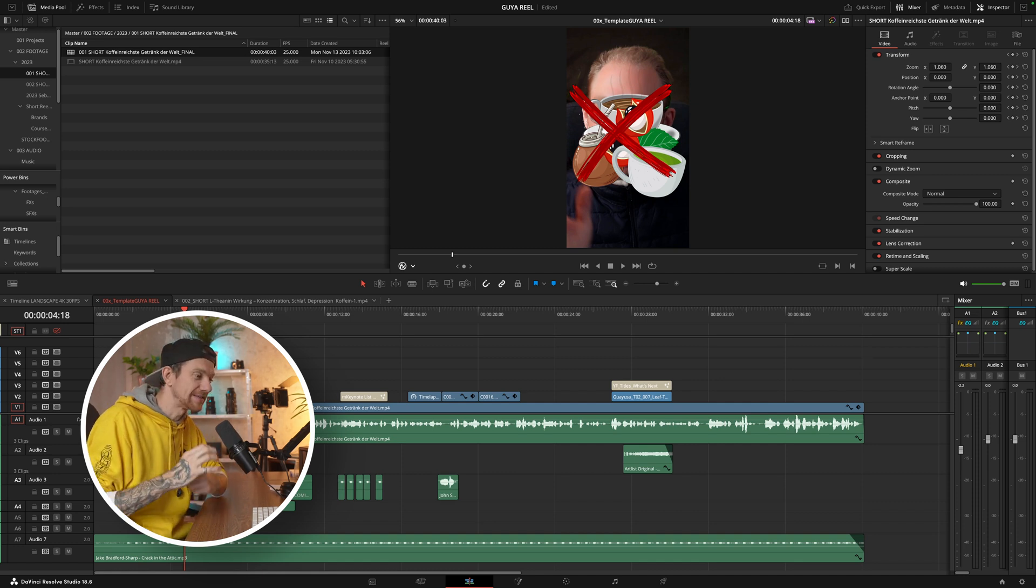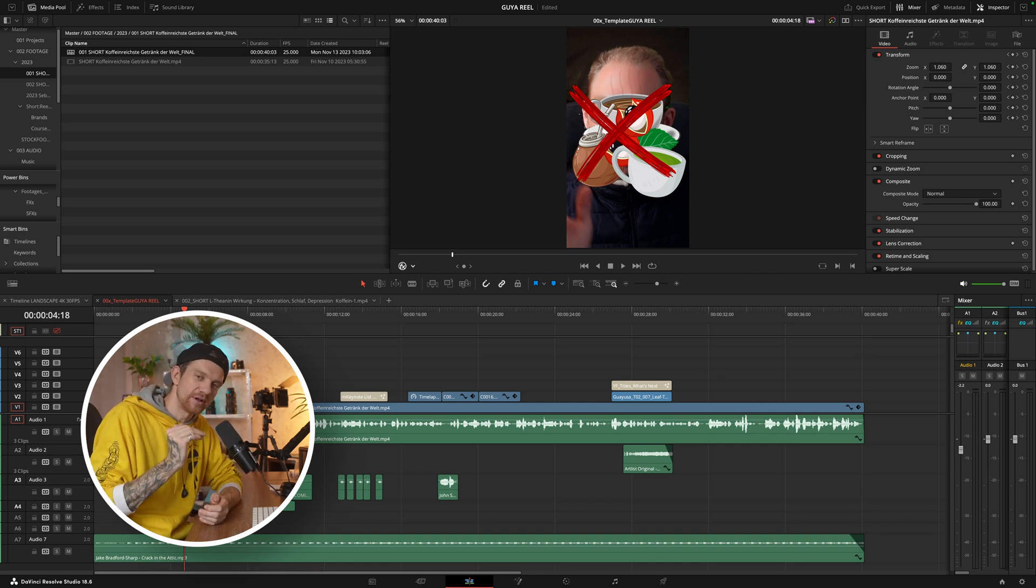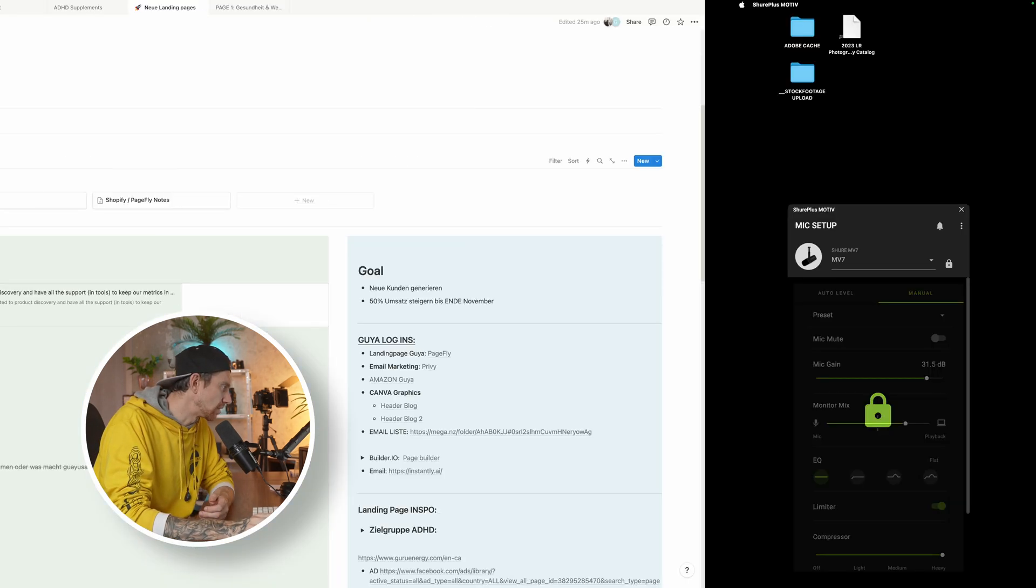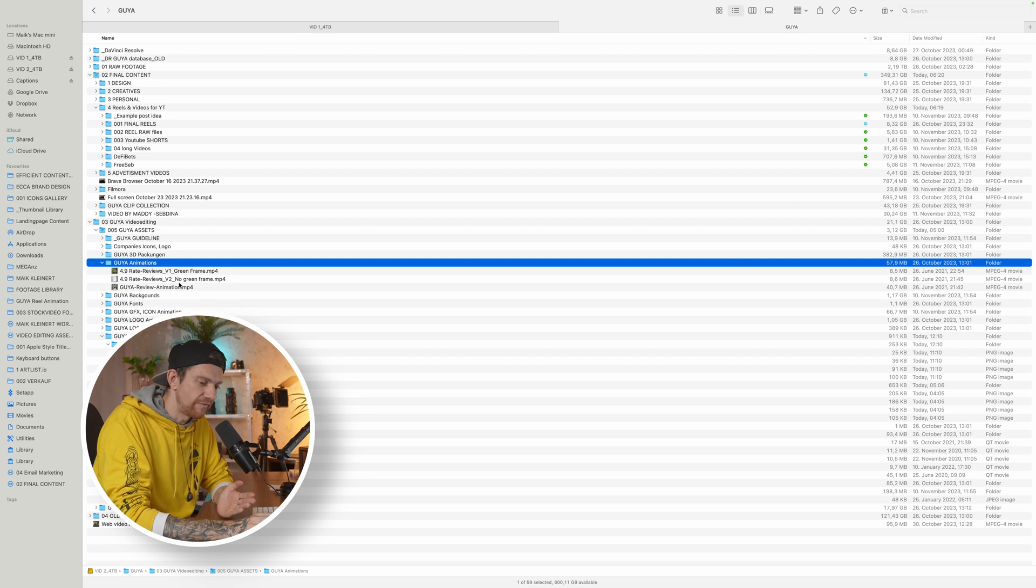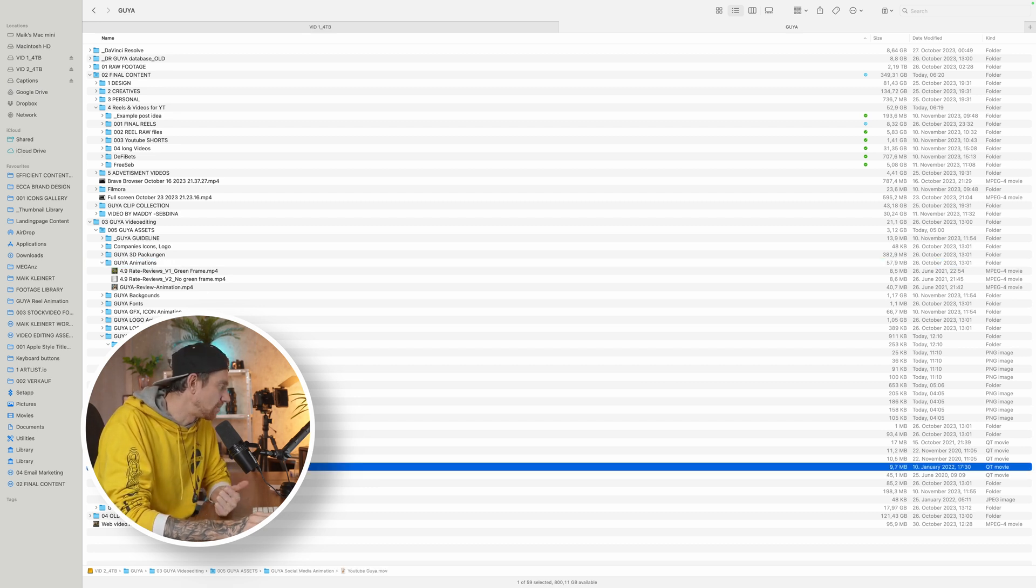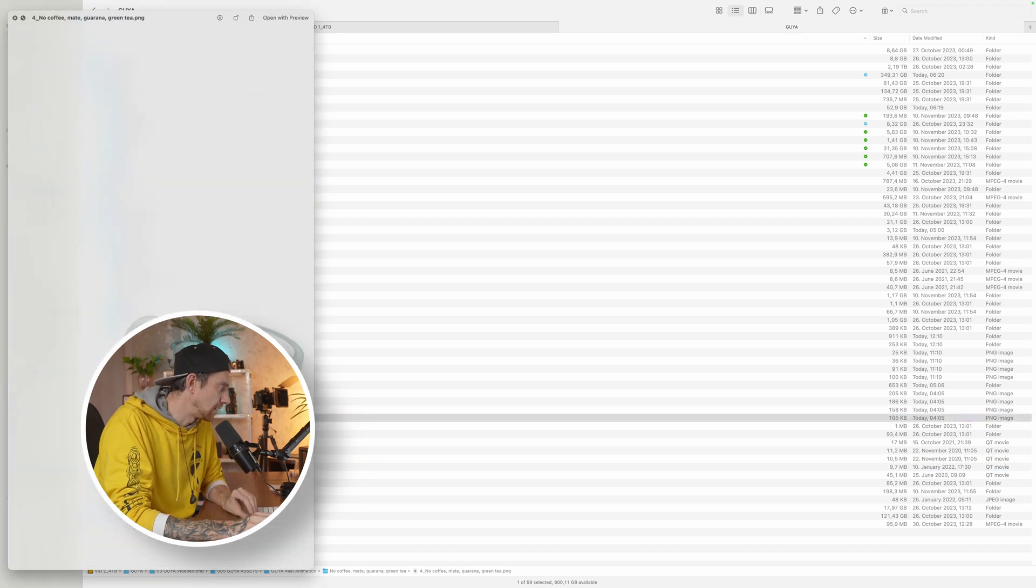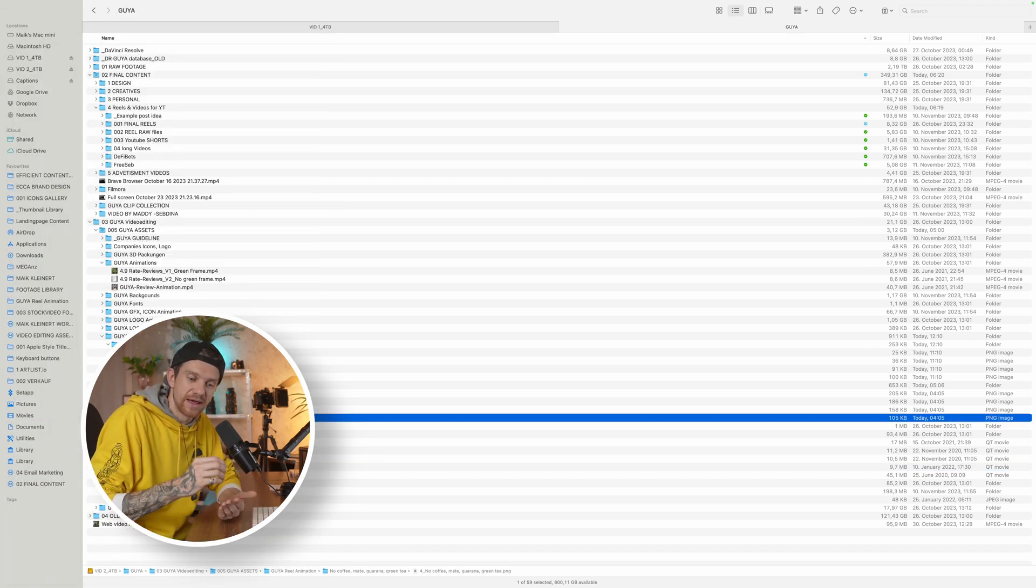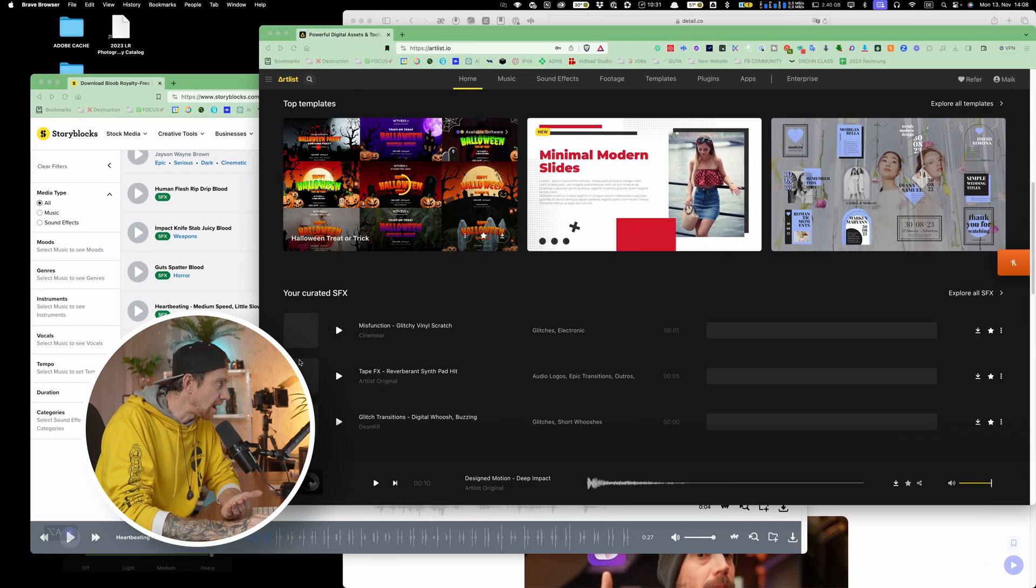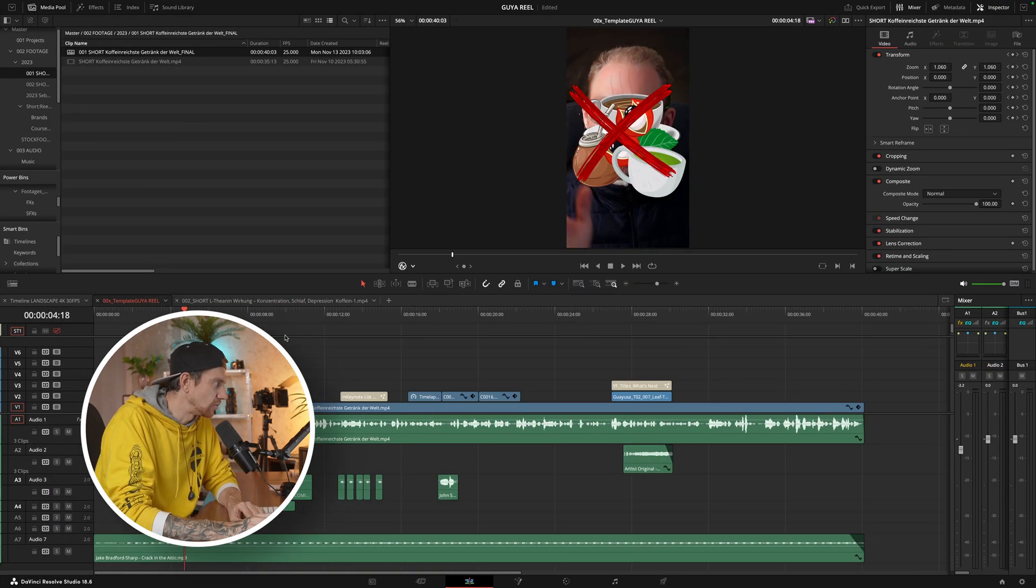I organize my files mostly in Google Drive or Mega, and then I have all the assets there. All the animations or the titles and the icons I want to use.